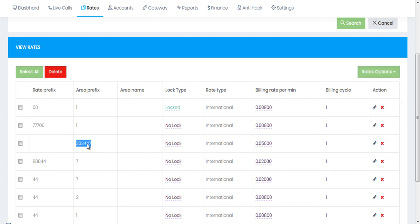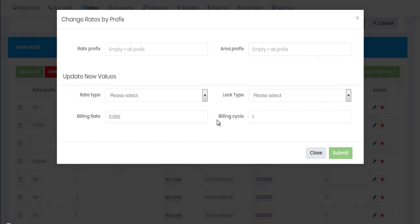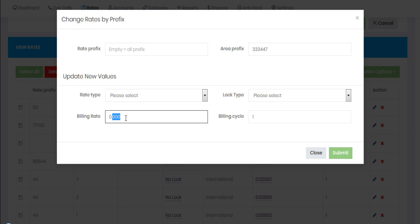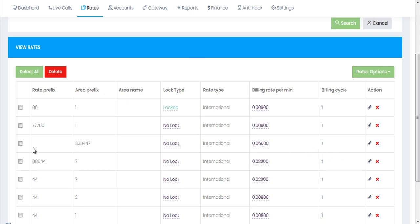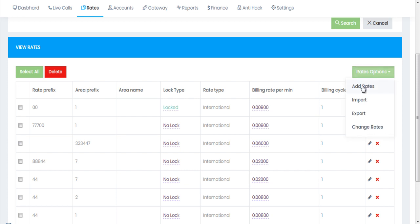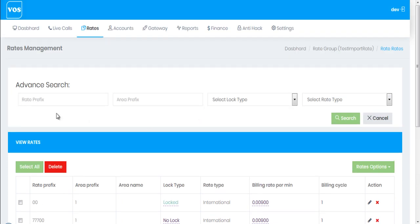For one more test: selecting a specific area prefix, I'll change the rate to 0.06 and hit submit. You can see the rate is now changed to 0.06. That covers all the detailed configuration of rates — adding new rates with different variations of prefixes, import/export, and the change rates bulk option. See you in the next video.